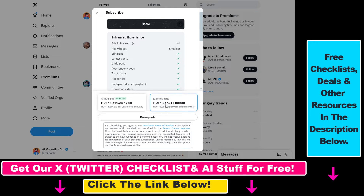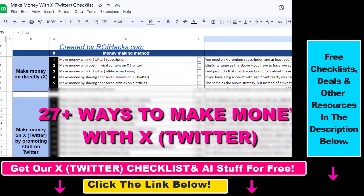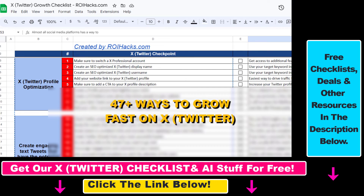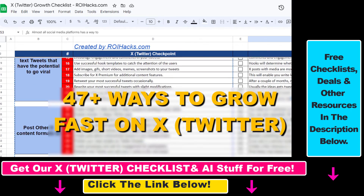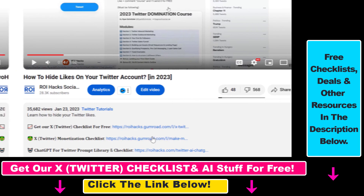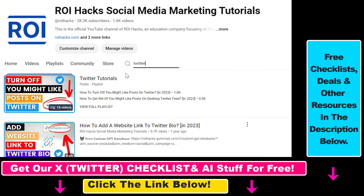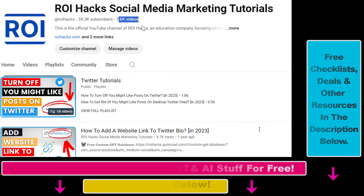So that's how you can downgrade to an X Premium or Twitter Premium Basic Plan. Hope you found this tutorial useful. If you want to get access to our Make Money with X checklist for free, or the Grow Your Twitter Account Fast checklist, and other marketing resources and deals, make sure to check the links in the description below. Also, if you want to learn more about how to use X, previously known as Twitter, make sure to check out our YouTube channel and playlist, because we have over a thousand free tutorials.